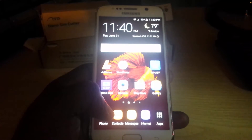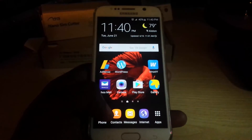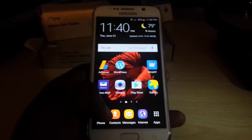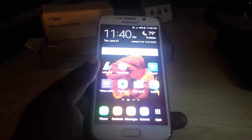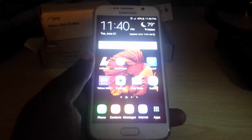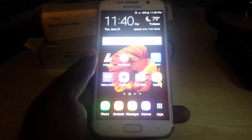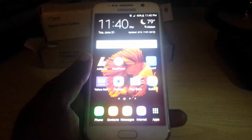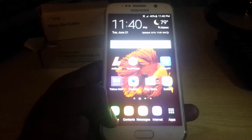Hey guys, welcome to another BlogTechTips. Today I'm going to show you how to block a number and also how to block any unknown numbers or unknown callers. If you have a device such as this Samsung Galaxy S6, it will also work with the S4, the S7, and newer and older editions of this phone.